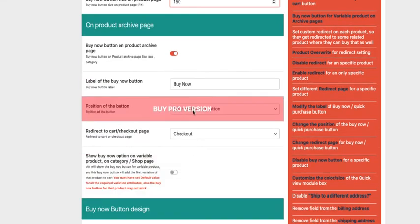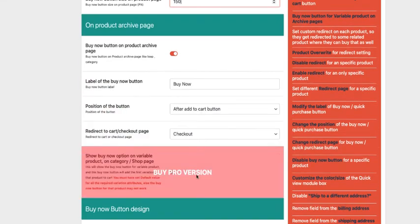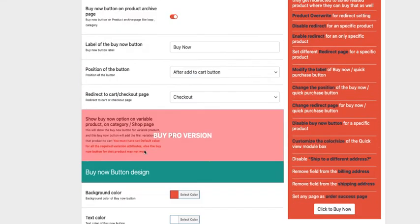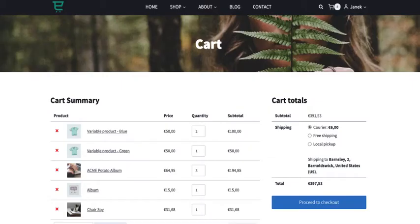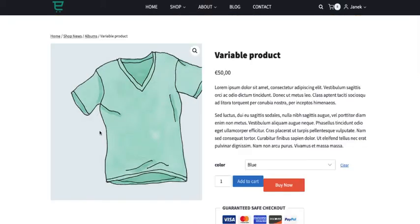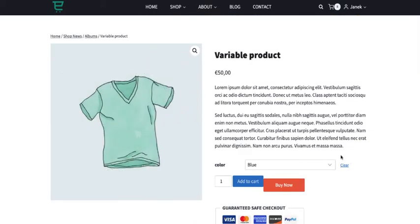All other options you cannot change. But you can change the background color of this button here and the text color. Now if you save it and go to the single product page, you'll see the button is there.